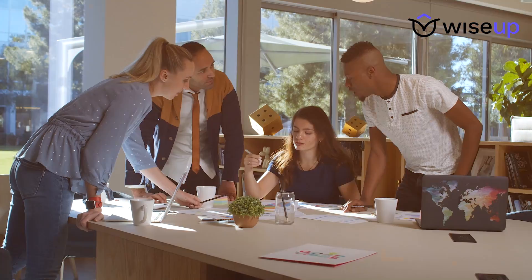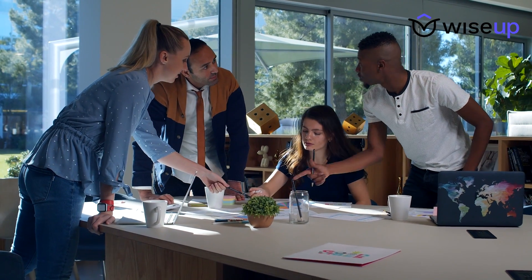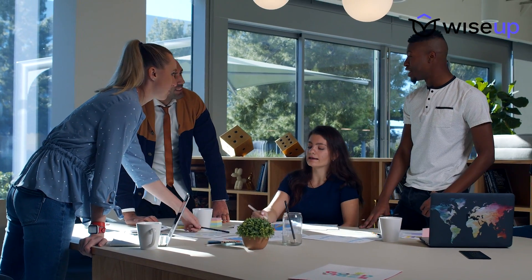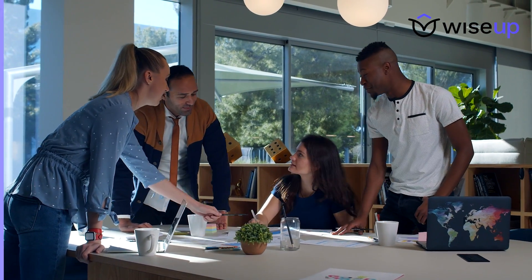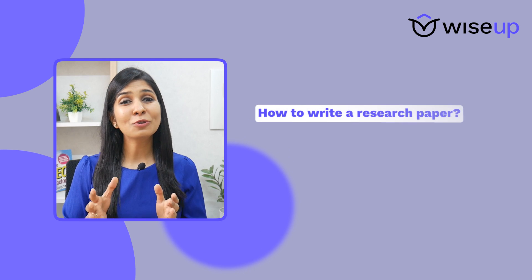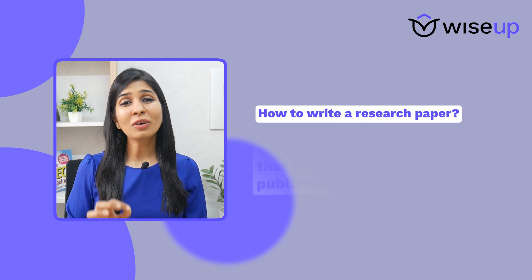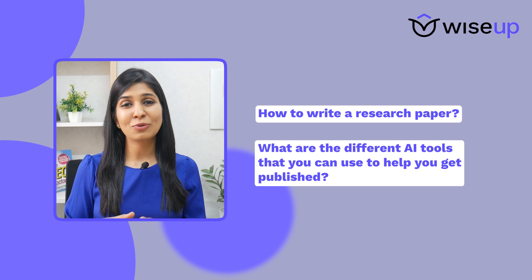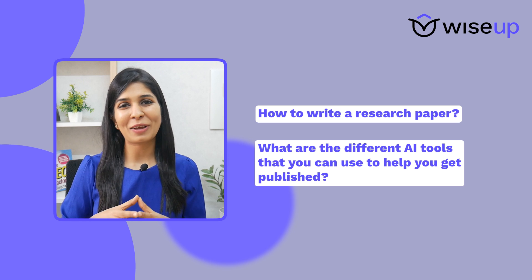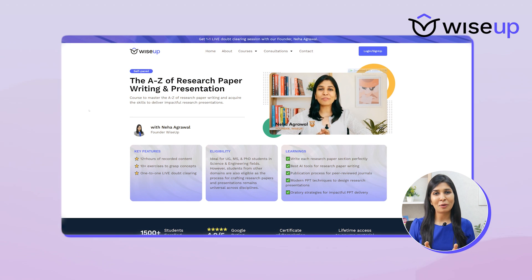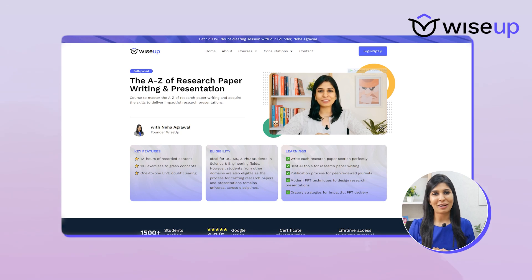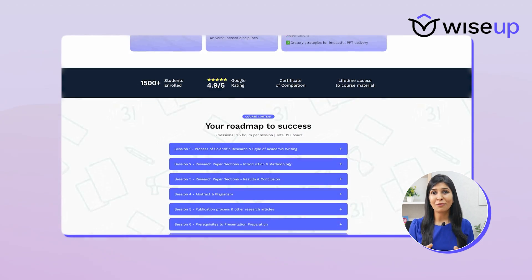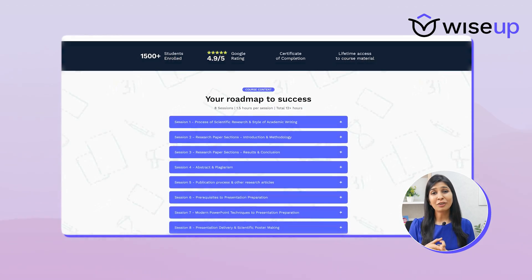With that, I've shared everything I know about reading research papers effectively. I hope you found the information useful and will be able to apply it whenever you're reading research papers. Now if you wish to learn in detail how to write a research paper and what AI tools you can use to help you get published, you can join me for my course on A to Z of Research Paper Writing.